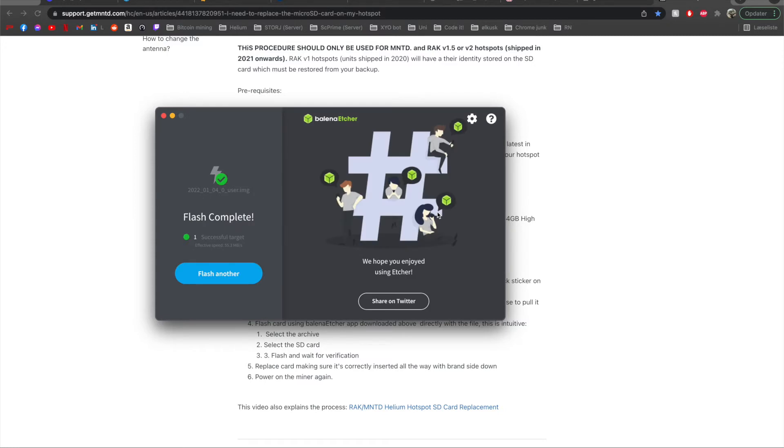All right so that was it. It didn't take very long and it is now flashed so you can go ahead and close down Balena Etcher, close up your computer and eject the SD card and we'll be putting it back into the miner. So yeah we'll do that now.